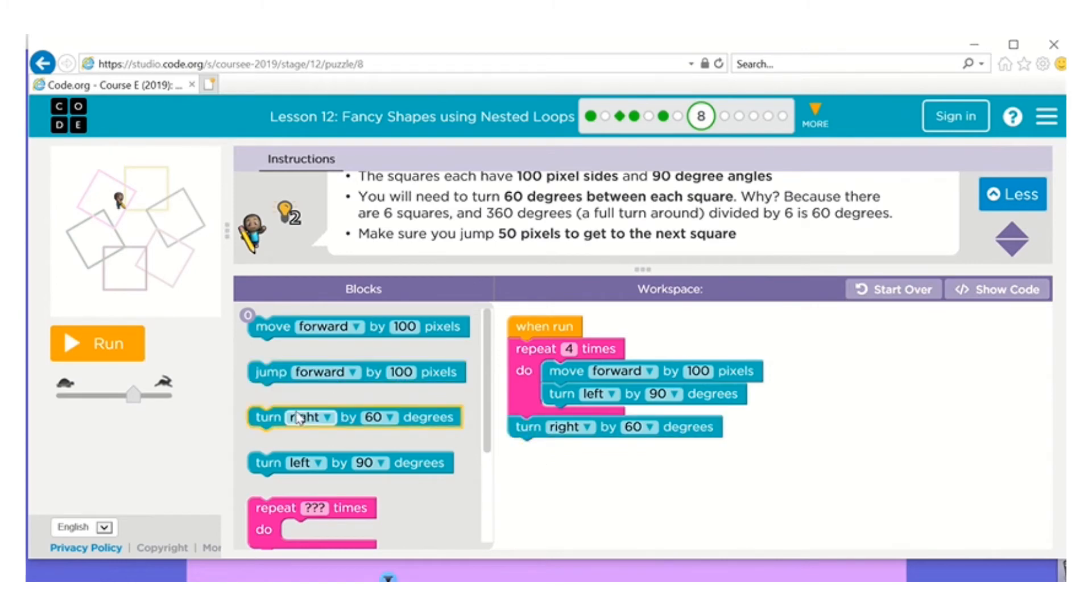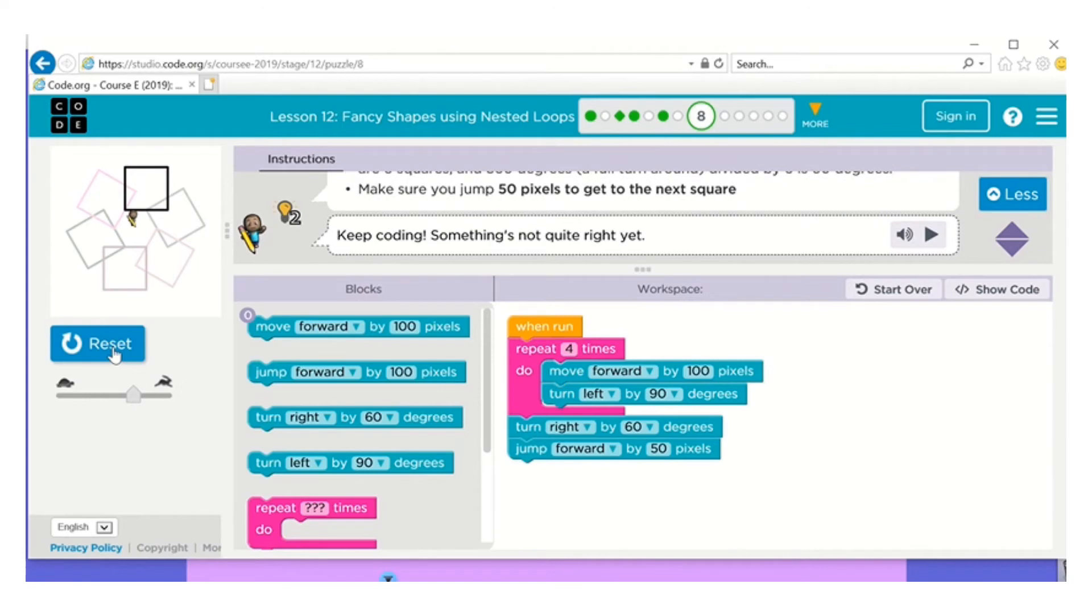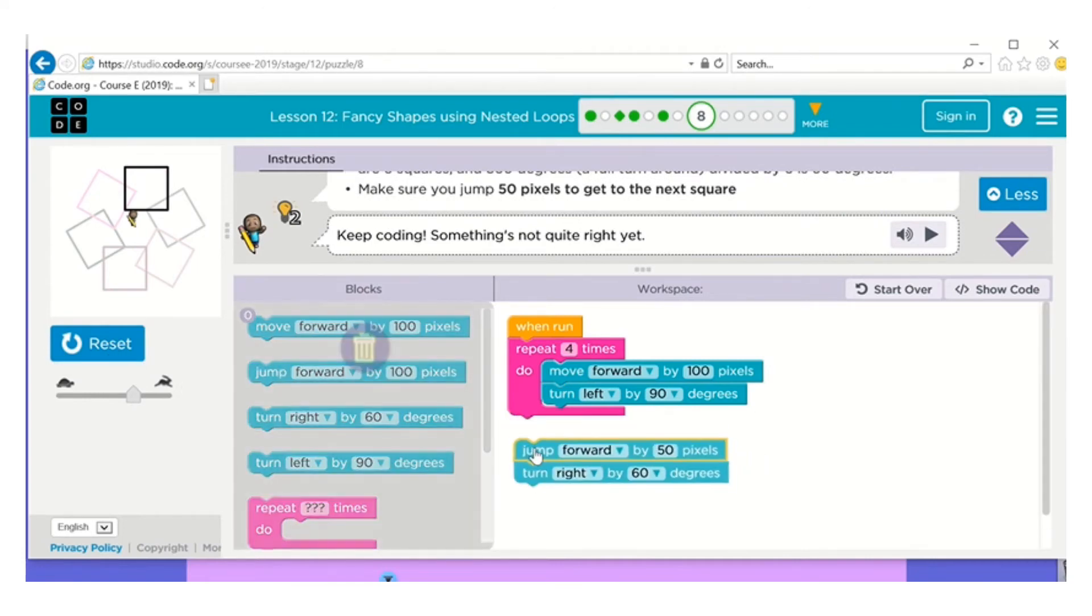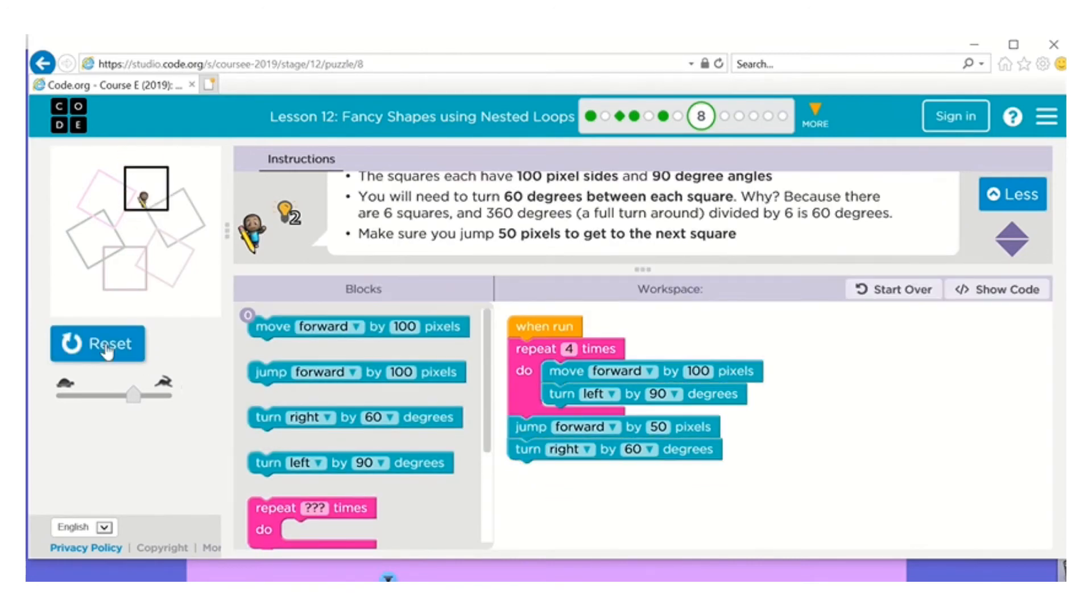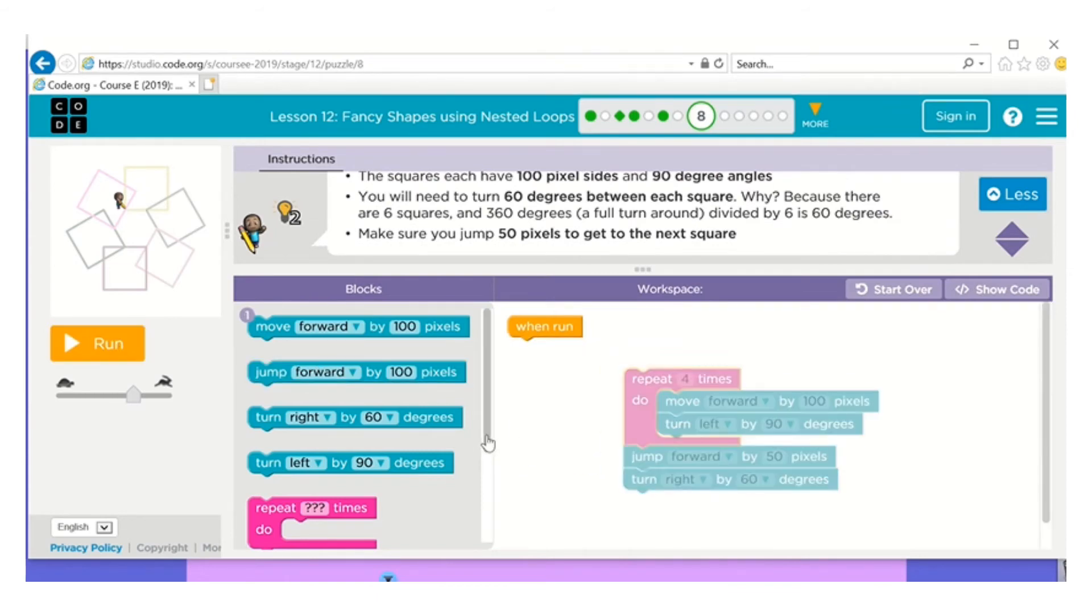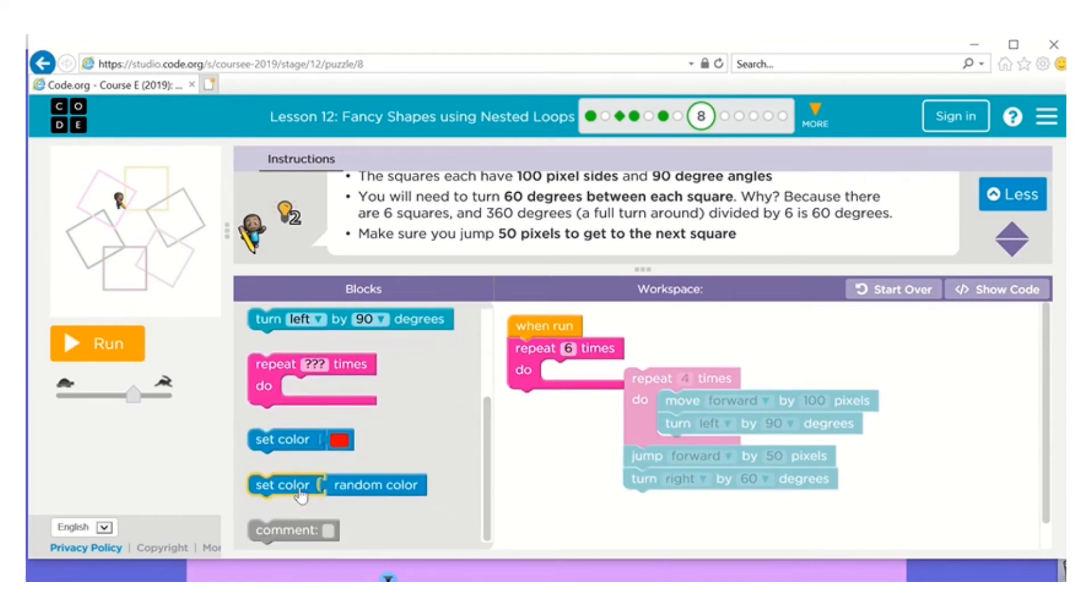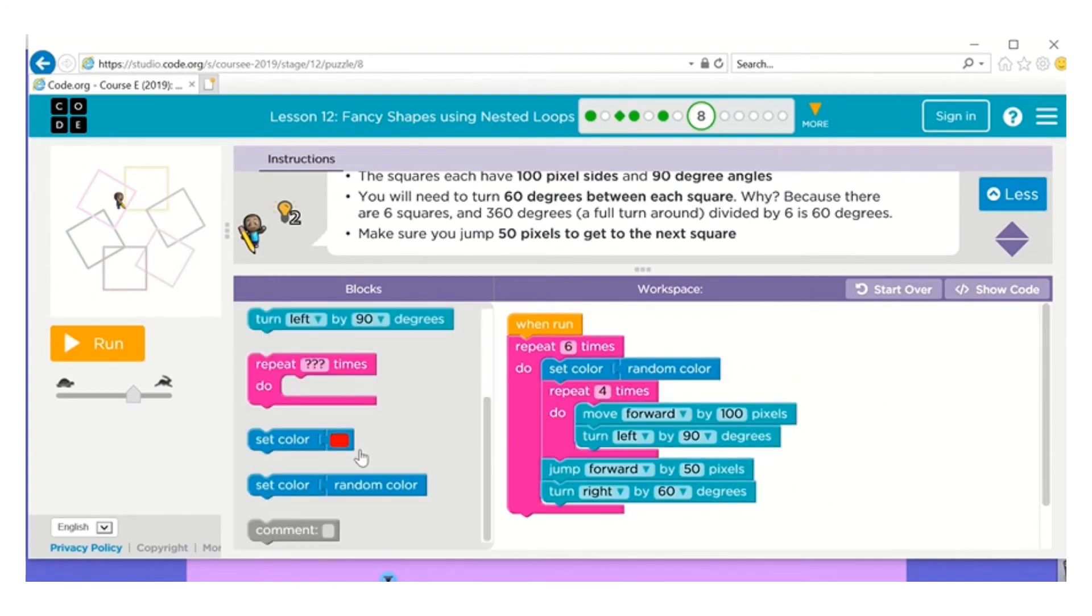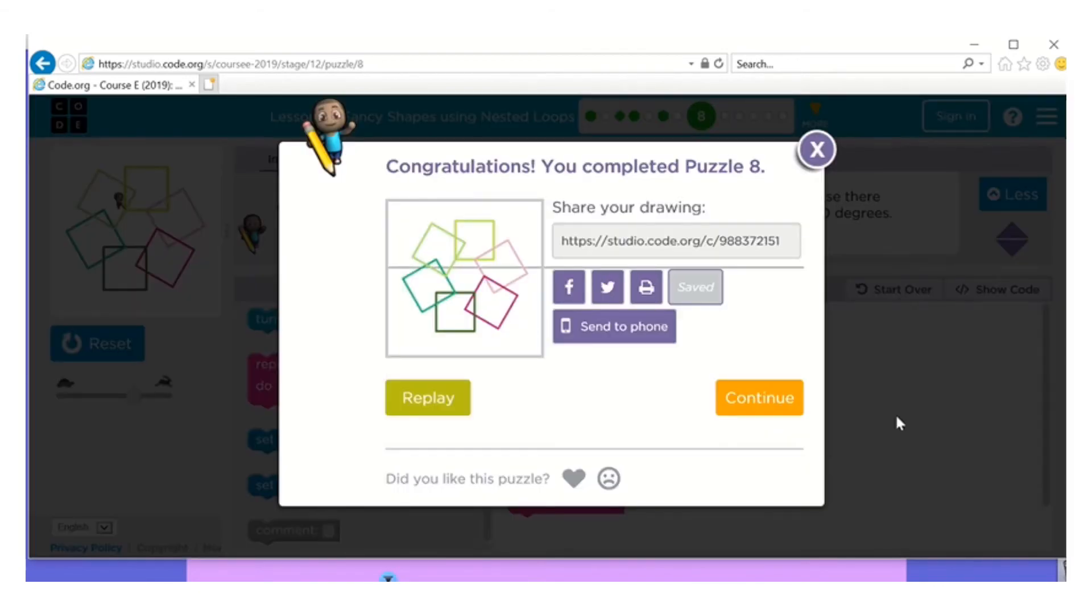Okay, you will need to turn 60 degrees between each square. Okay, turn right 60 degrees and jump 50 pixels. Let's try that. Okay, remember when we do this in the class last time, we just switch the two and see if that works. That's what works. So now I'm going to take all of this out. I'm going to pull up the other repeat, and there are six squares, that's what they said. And now we can put in the random color.